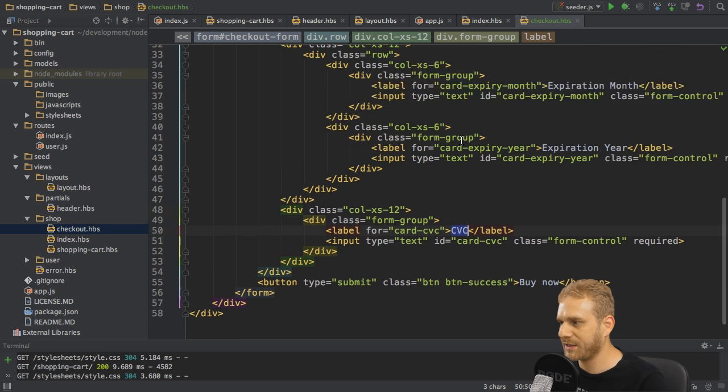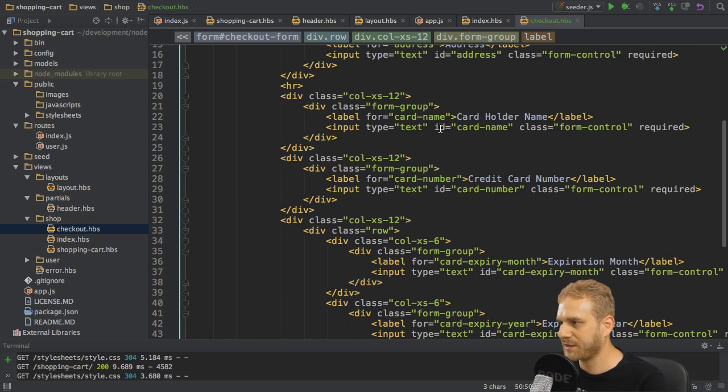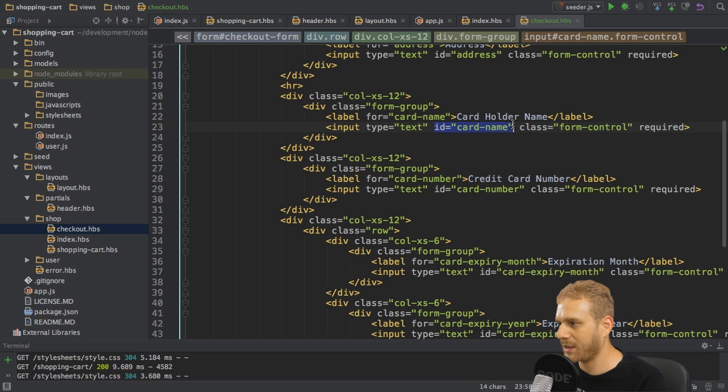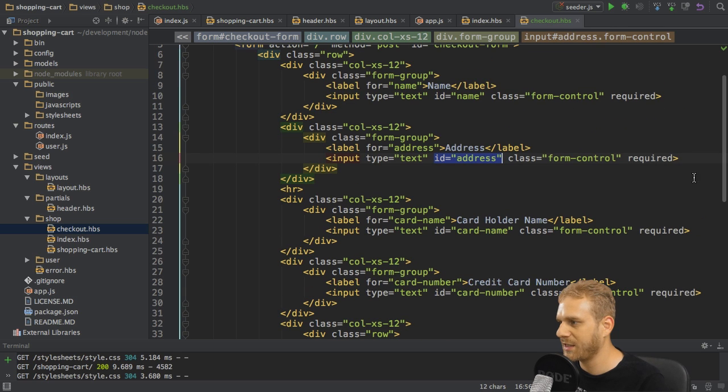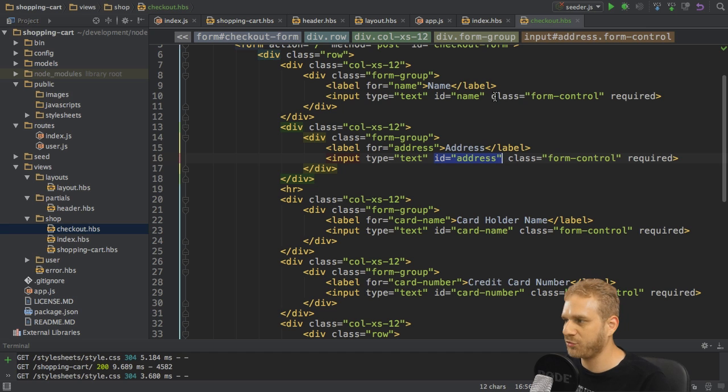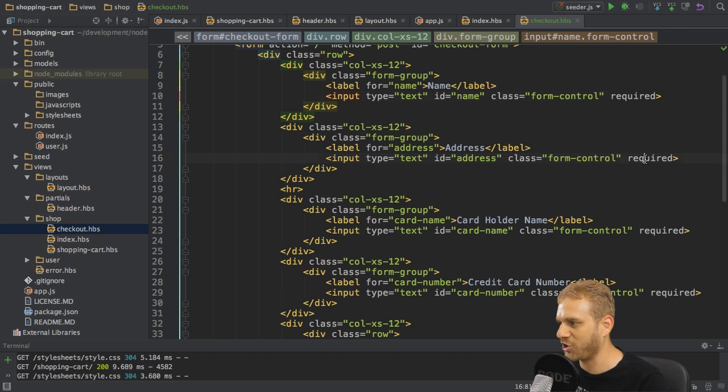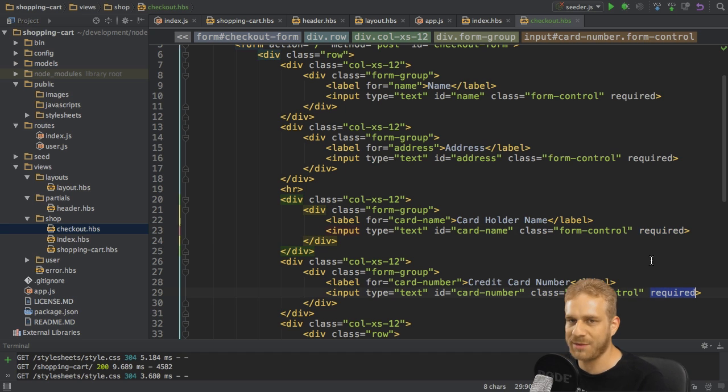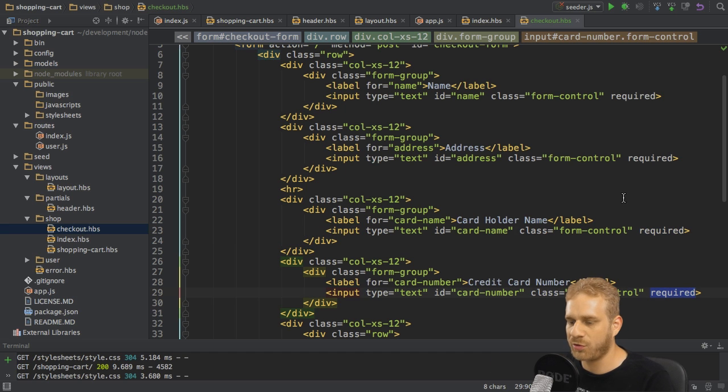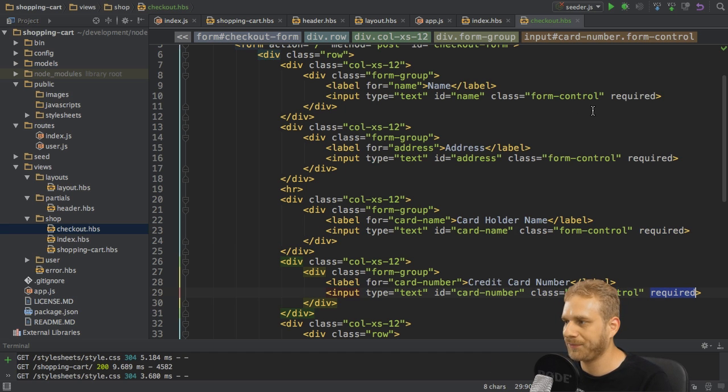Now all these fields also have their IDs like card name, address, so all the input elements have these IDs. And besides that I only added bootstrap classes to make them look nice and some basic validation here with the required attribute which is an HTML5 attribute making sure that these fields are actually required.